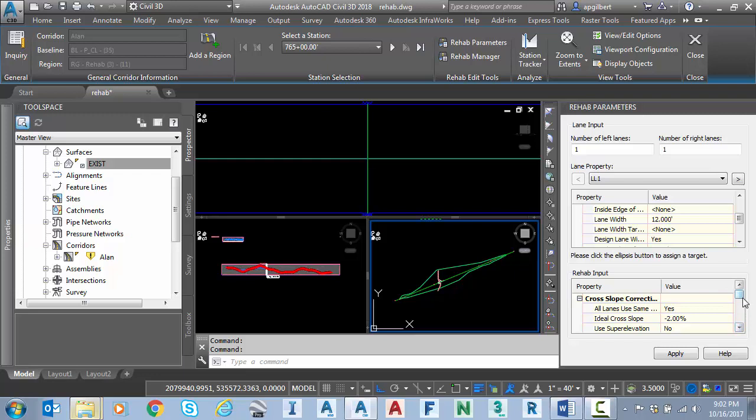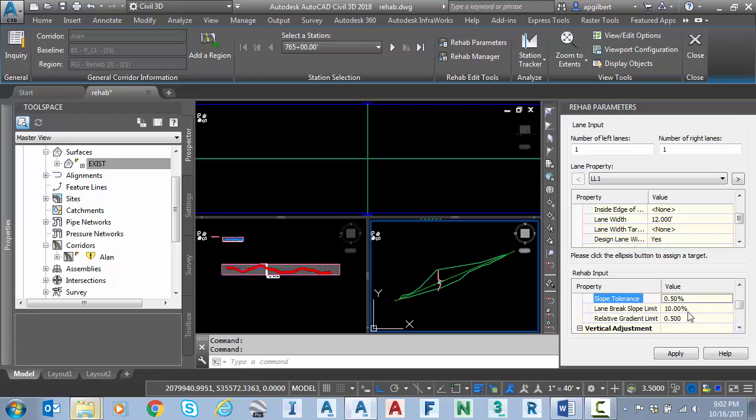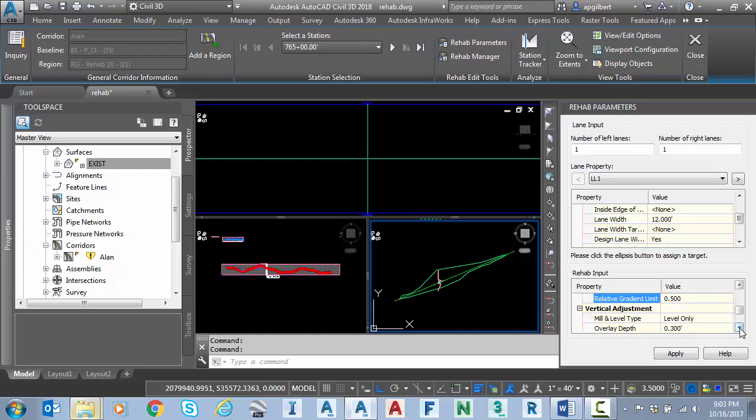At the bottom is when you get into your cross slope correction, how to correct the cross slope. Some of these parameters are similar to the existing sub assemblies that we have in Civil 3D for rehab. A lot of it's similar but it's laid out in a much easier to understand fashion. Notice here I can set my ideal cross slope which is minus 2%. I can set a slope tolerance which will adjust the slope. It'll try to make it ideal but if it deviates too much from the existing ground, it will hold it within 0.5% of the existing ground cross slope. I have a lane break slope limit which is more for multi-lane roads and then I have a relative gradient. This is just going to flag me if my delta G or my relative gradient gets beyond that value.